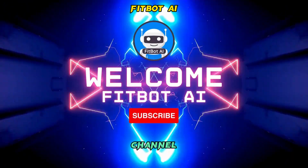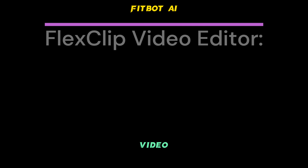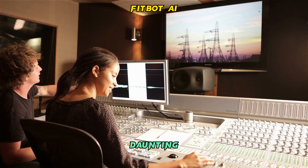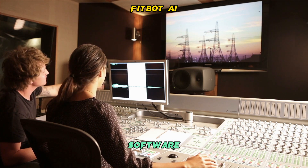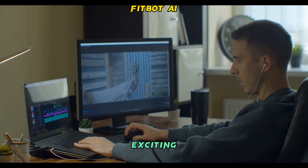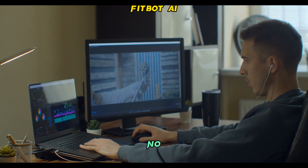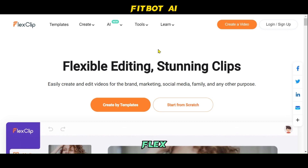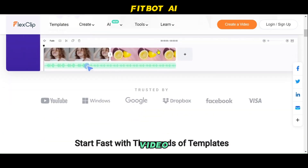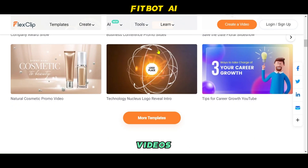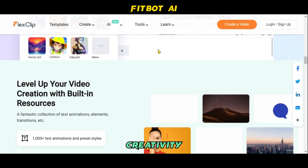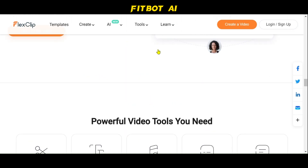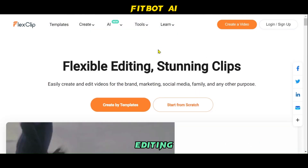Welcome to FitBot AI Learning Channel. Today's video is about FlexClip Video Editor — video editing for everyone, start to finish. Video editing used to be a daunting task, reserved for professionals with complex software skills. But now, even beginners can edit like pros — no software downloads, no expertise required. Welcome to the Beginner's Guide to FlexClip, the user-friendly online video editor for creating captivating videos, whether for marketing or showcasing creativity. Let's discover how mastering video editing has never been easier.